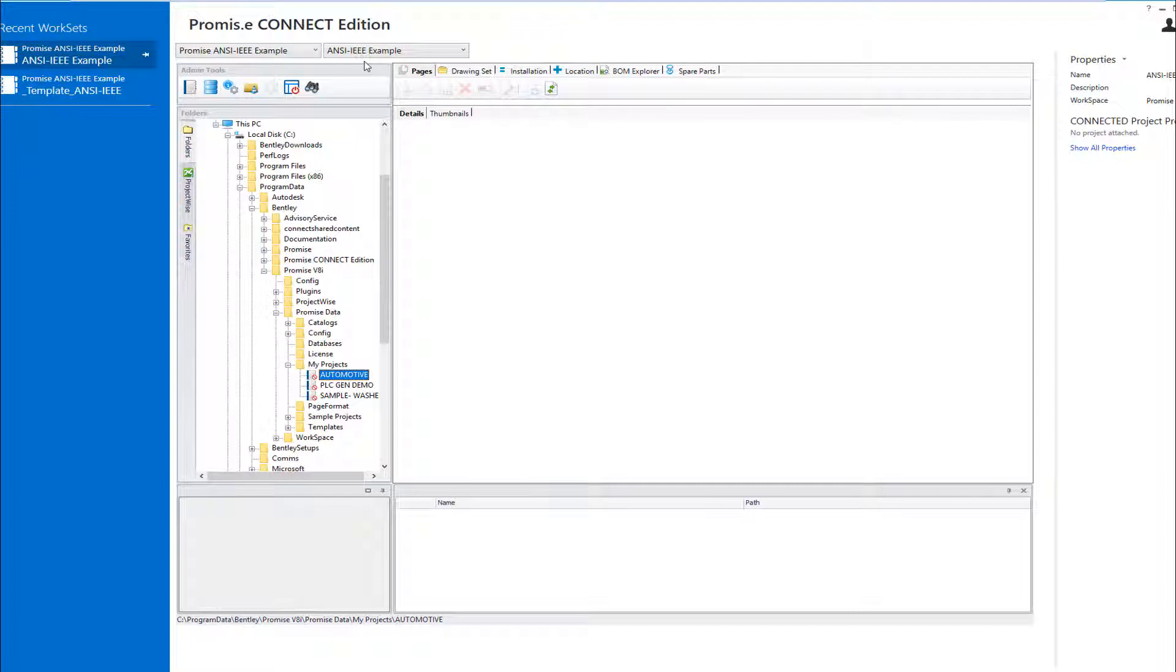Therefore, migrating your projects from V8i to the Connect Edition is a simple two-step process: one, associating a Connect configuration with your V8i projects, and two, updating your project database schema to the Connect Edition.